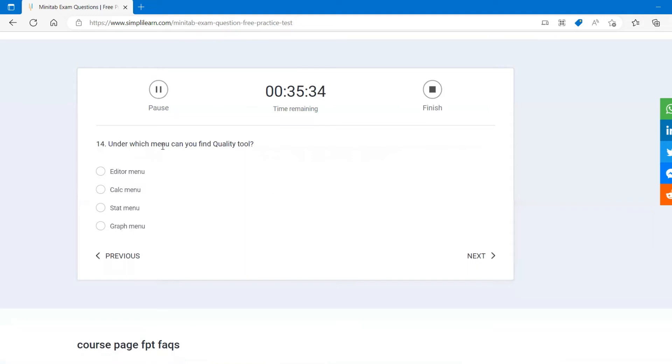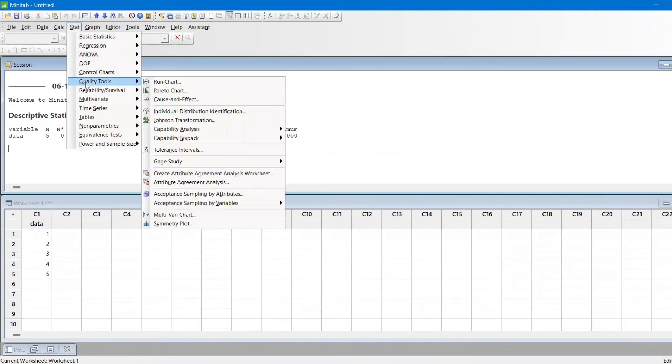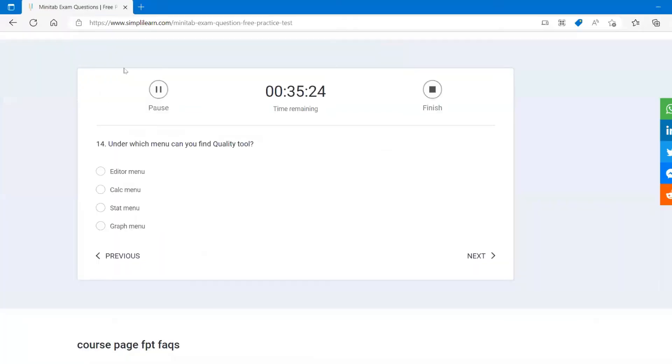Under which menu you find quality tools? Quality tools you will find under stat menu. You find here quality tools under stat menu.